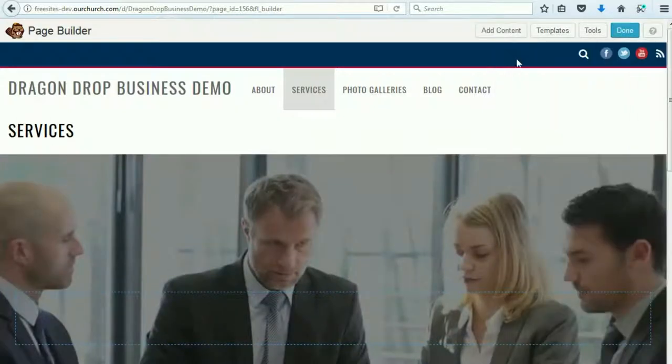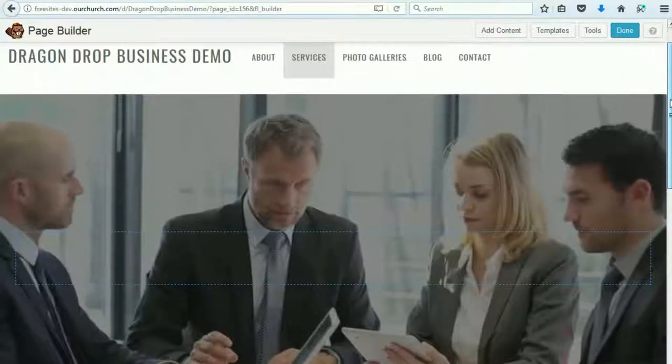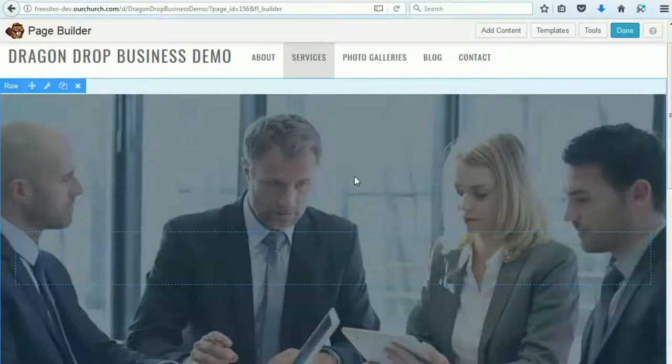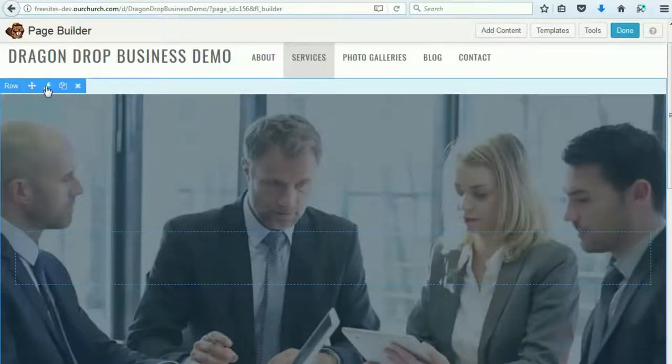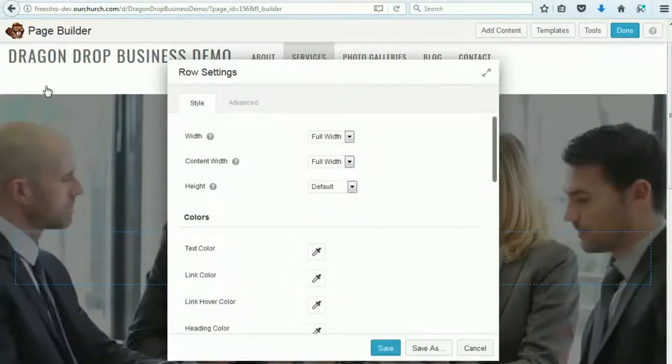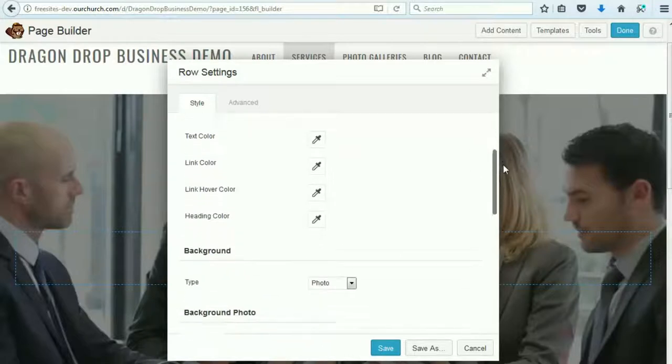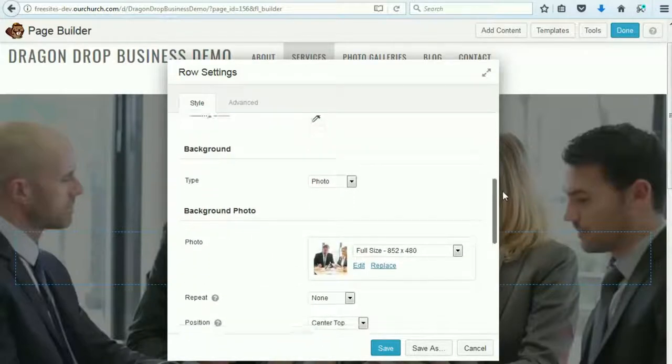We will X out the sidebar here, and now if we want to edit this image, we go up to the Row Settings and click on the wrench. This brings up the box here for the Row Settings.